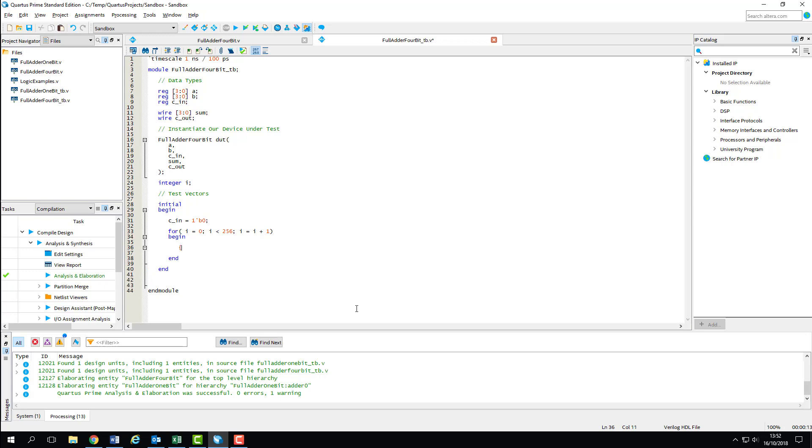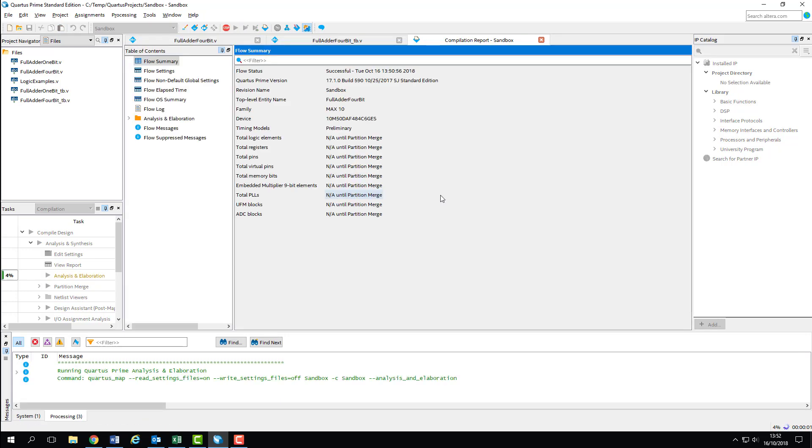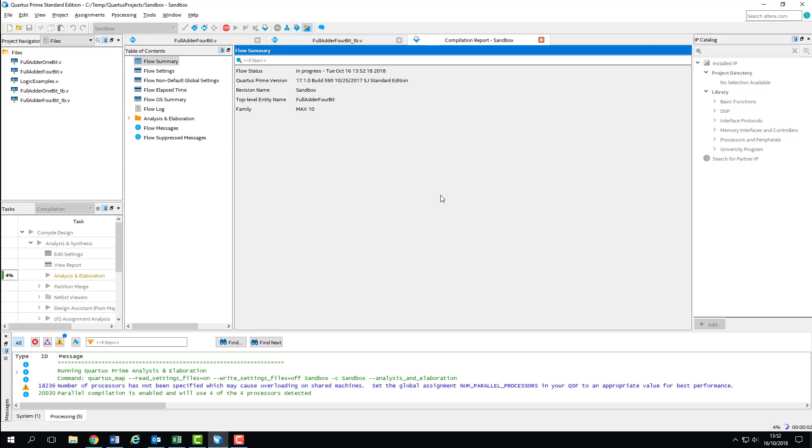Within our for loop, we can concatenate our B and A buses into one 8-bit bus and set the value to the loop counter value. We then add in an arbitrary delay afterwards to make our test vectors sequential. That's all we really need for our first set of tests. I'll just compile this quickly to check my syntax, and then we can make a start on the second set.